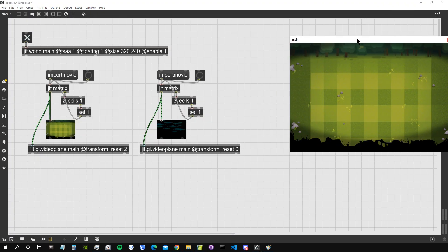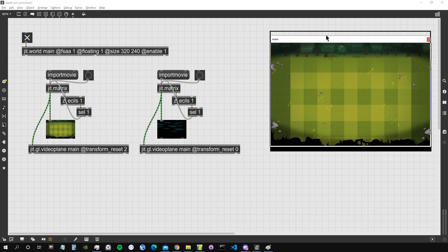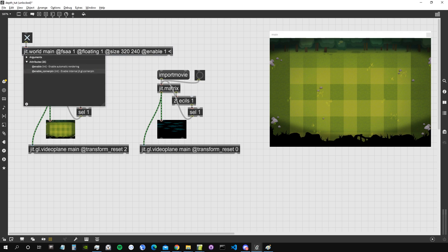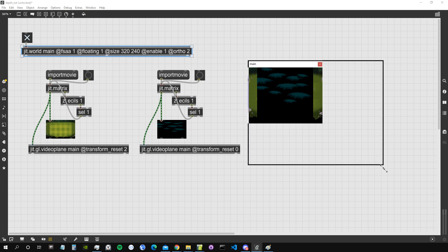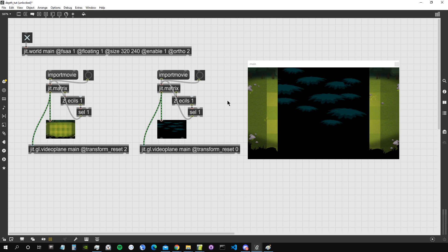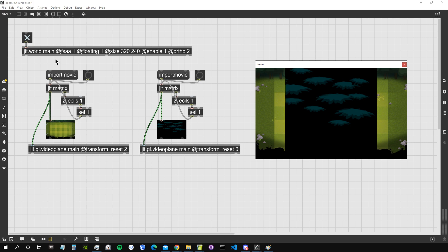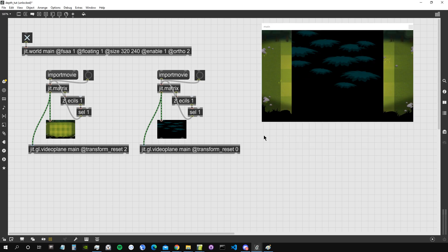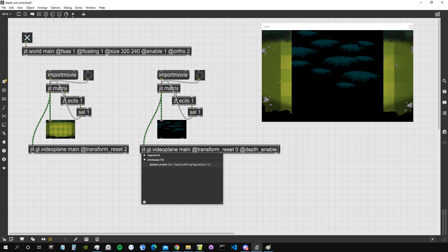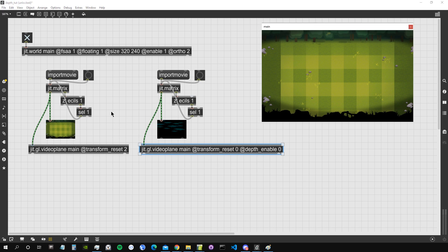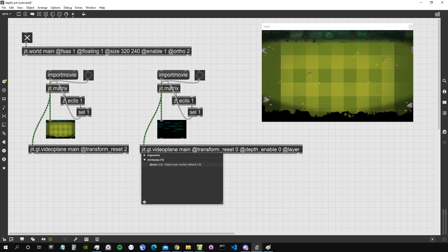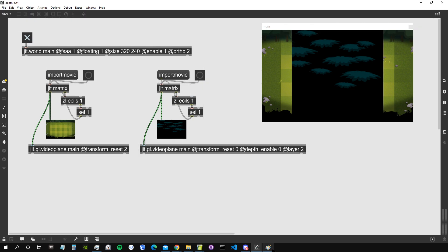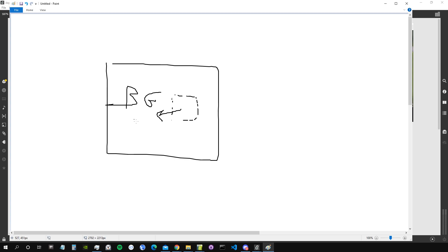Since we're working with video planes in 2D, we can give the jit.world the attribute 'ortho 2', meaning we no longer care about the z-axis. When we do that, the image becomes visible — but this happens because recreating jit.world reinitializes the GL context and changes render order, which is mostly coincidental. To reliably ensure an image is always on top, we set the attribute 'depth_enable 0': the rendering system ignores the z-position and only cares about the layer attribute. Setting 'layer 2' moves this video plane on top of the background.